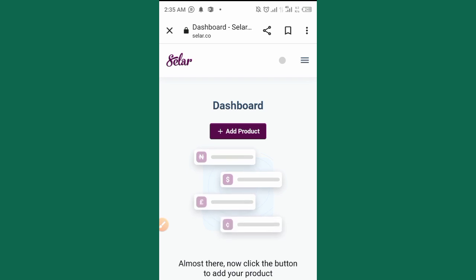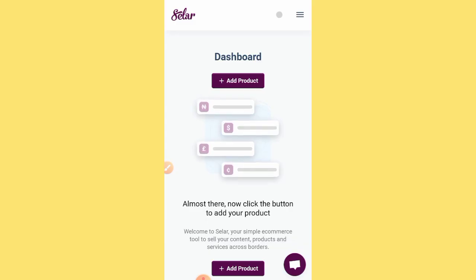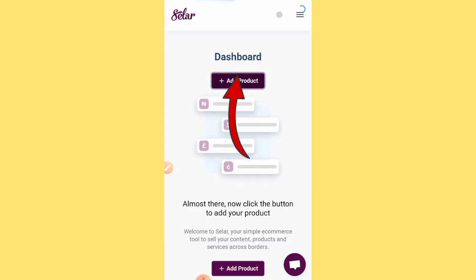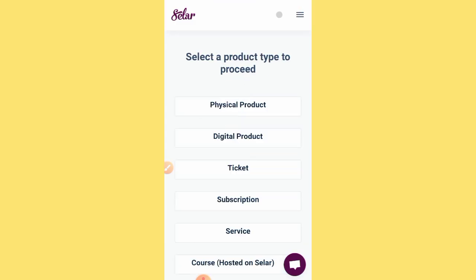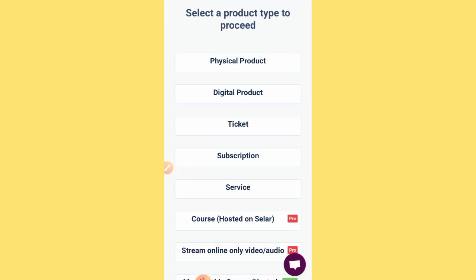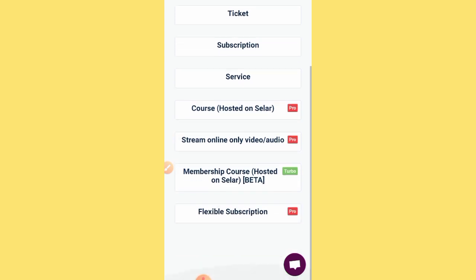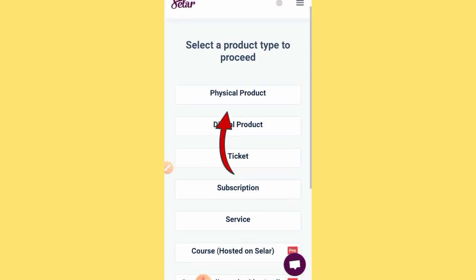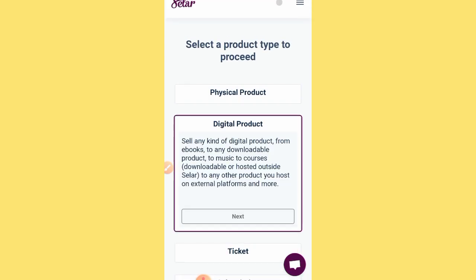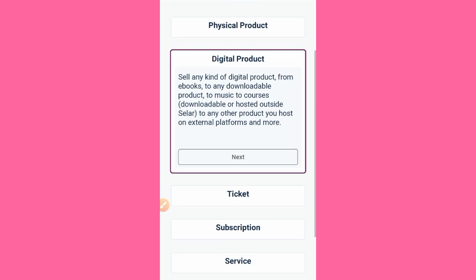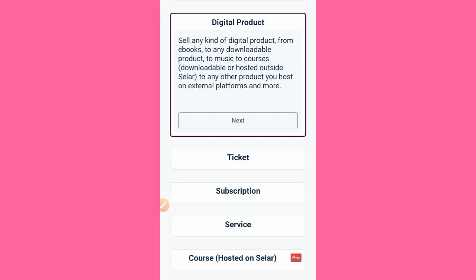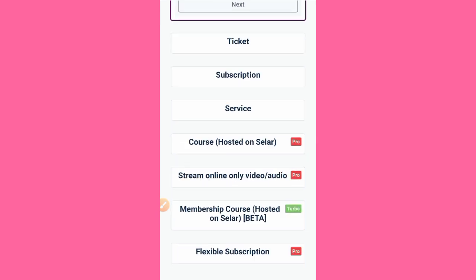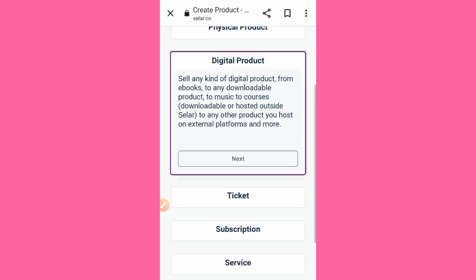Now to add a product, you tap on 'Add Product.' You have options: physical product, digital product, ticket, subscription, or service. We are creating a digital product here because it's a course. Select 'Digital Product' — you can sell any kind of digital product from ebooks to downloadable products to music and so on. Then scroll and select 'Next.'